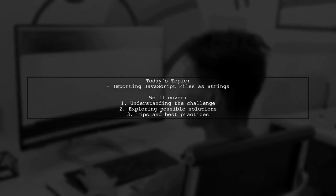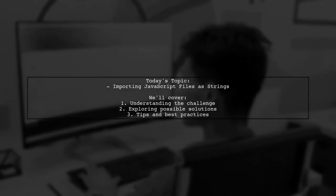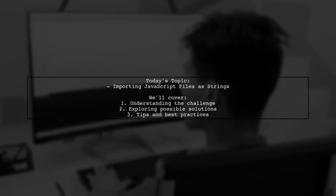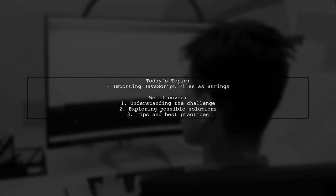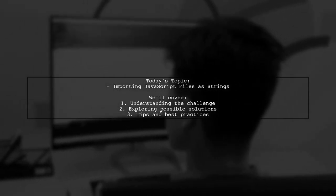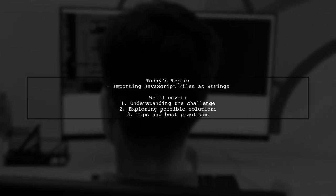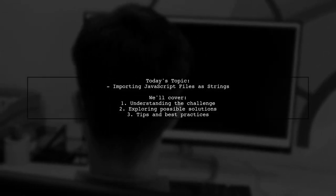Welcome to our Tech Explainer video. Today, we're tackling an interesting question from one of our viewers. They want to know if it's possible to import a JavaScript file as a string.